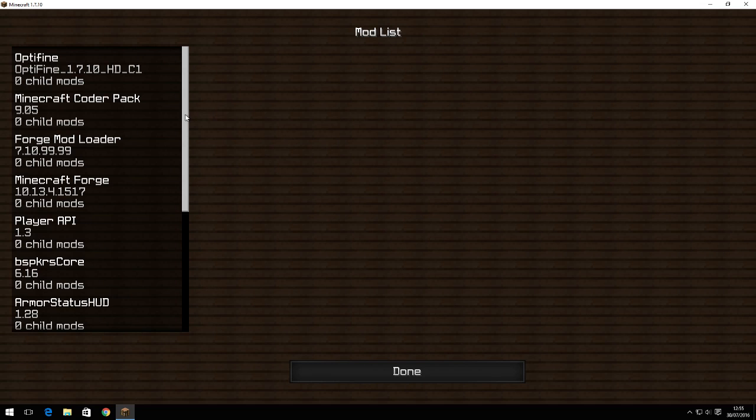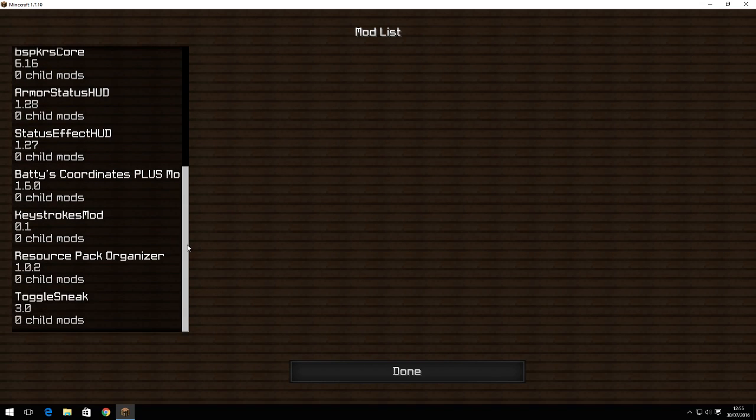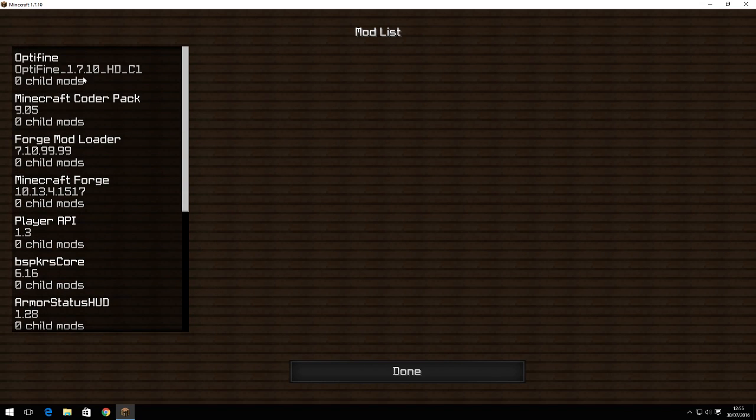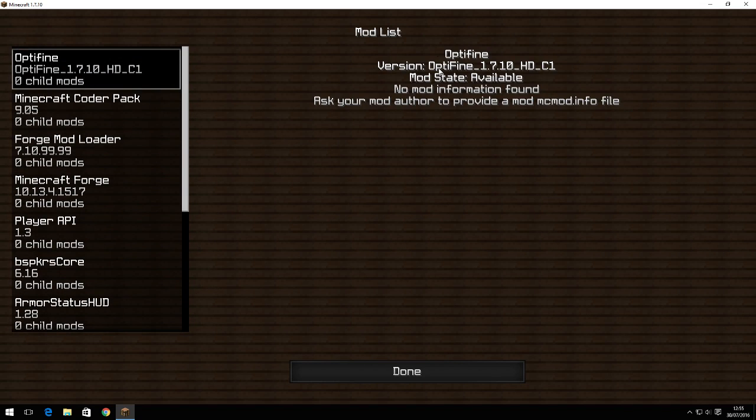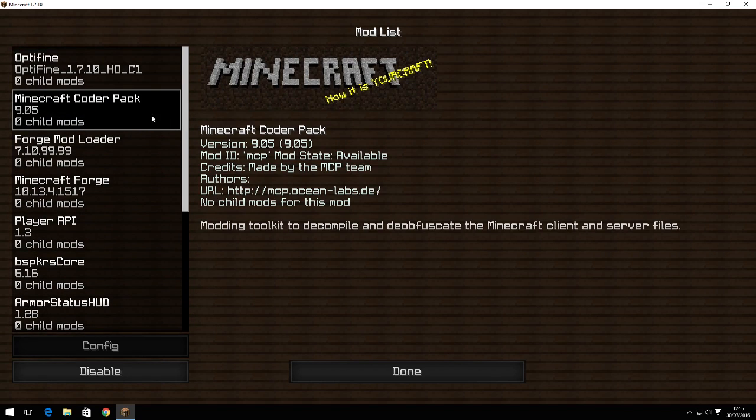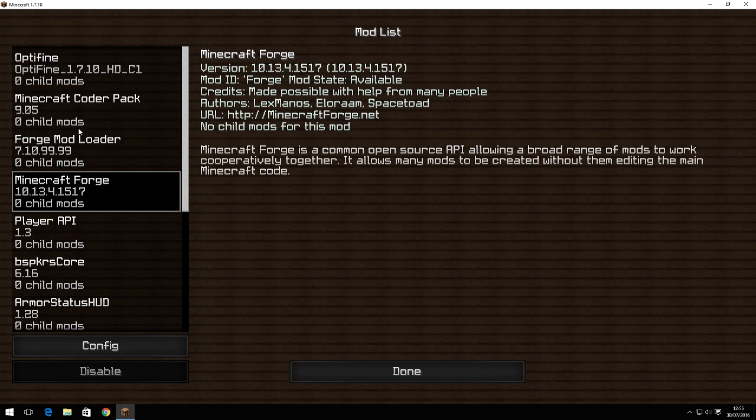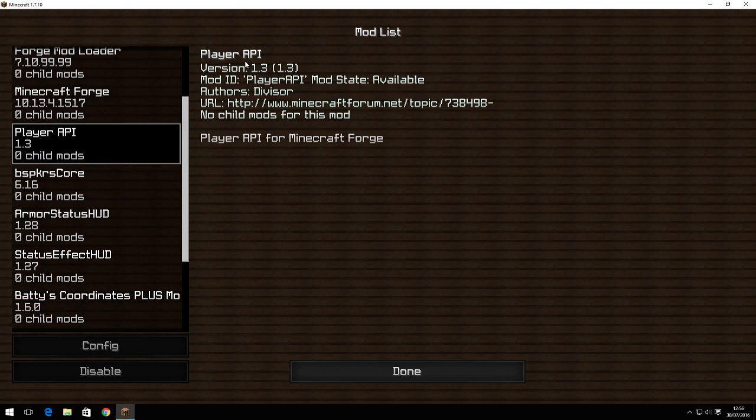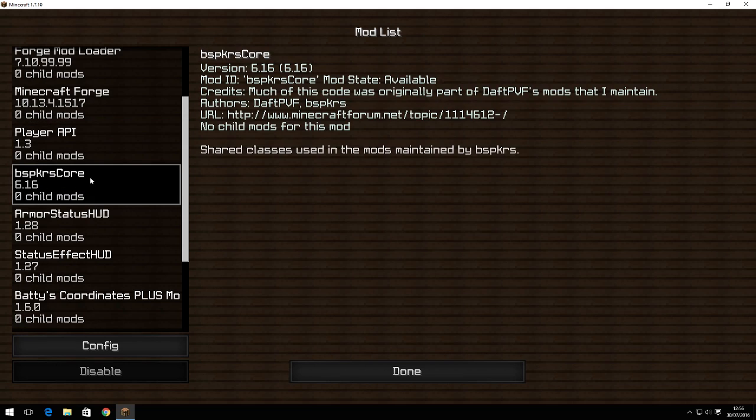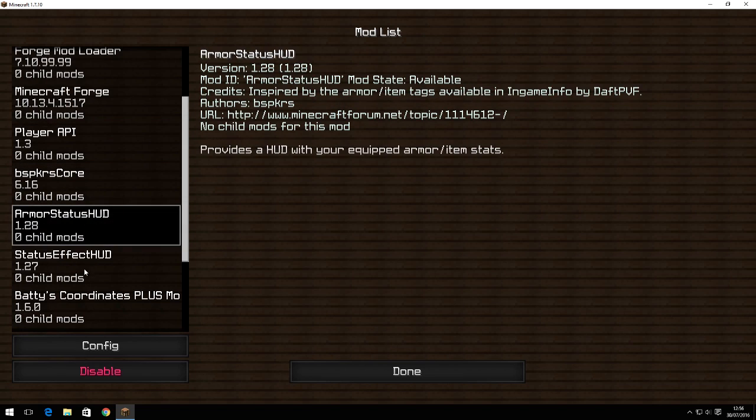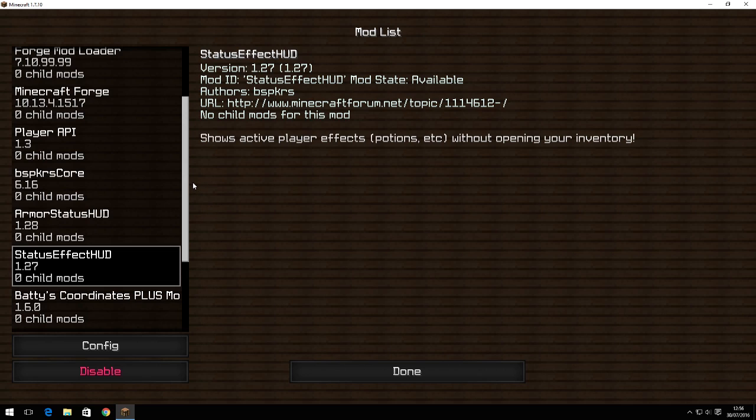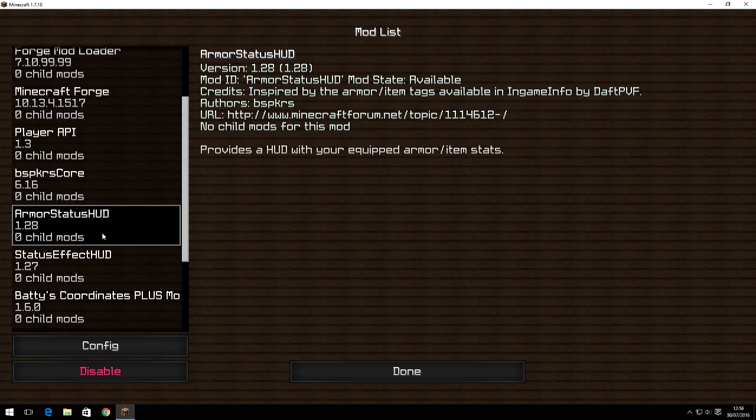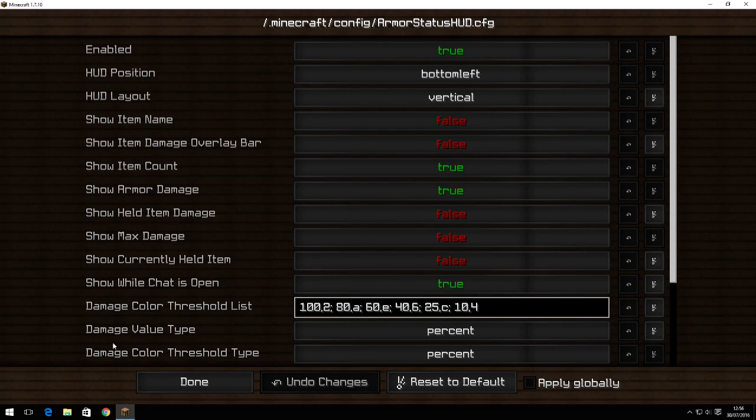Now we're on the main minecraft screen. I'll just open up mods here. These are all the mods I have right now. Optifine, minecraft codepad, forge, these are all forge stuff you don't really need to care about them. Player API, that's just so toggle sneak can work. This is just so the armor status and status effect work. If you want to see my armor status HUD config, then you can just copy it all down here.